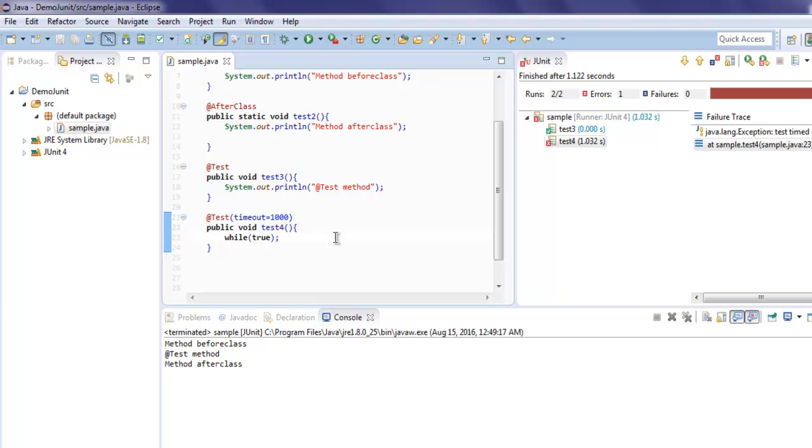You can also have some database access where you want to return an error if it fails to connect for let's say one minute or three minutes. So in such cases, timeout can be useful.